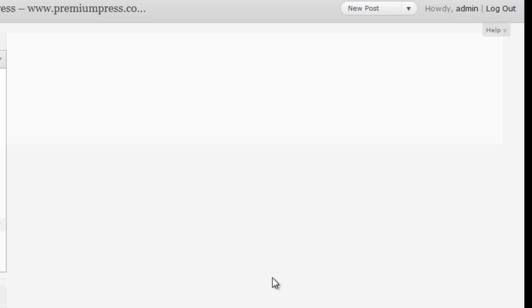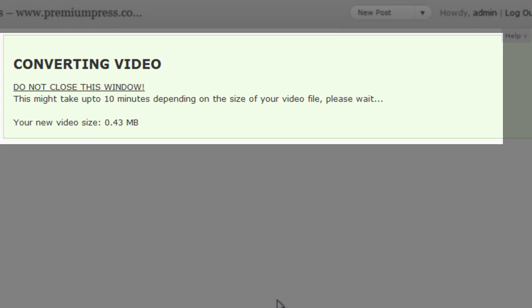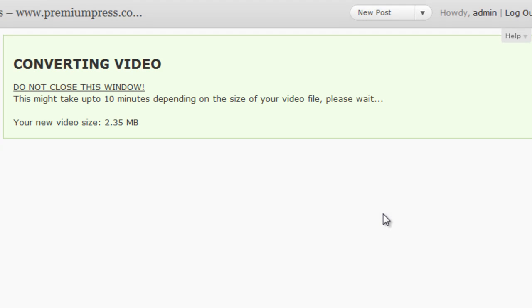Now just as a note, if you don't have this FFmpeg installed on your hosting account, don't worry, you can still install videos on your VideoPress website. It will simply upload the video directly and then you can go ahead and add your own images later.